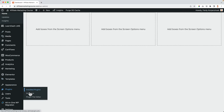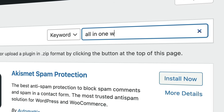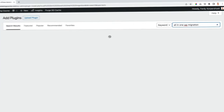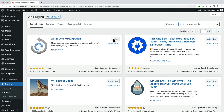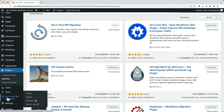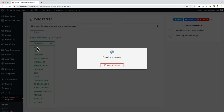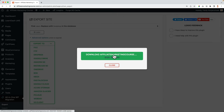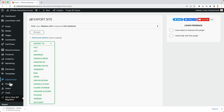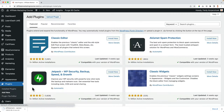I go to Plugins > Add New and search for All-in-One WP Migration — it's already installed. You search for it, click Install Now, then Activate. On the left you see All-in-One WP Migration. I click on Export, then Export to File. I've been using this tool for years — it never failed me. It will make a backup of the website and database all together in one file, which we can upload to our new website. It's 520 megabytes, so I download it.